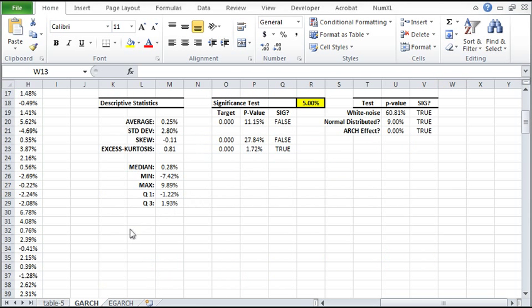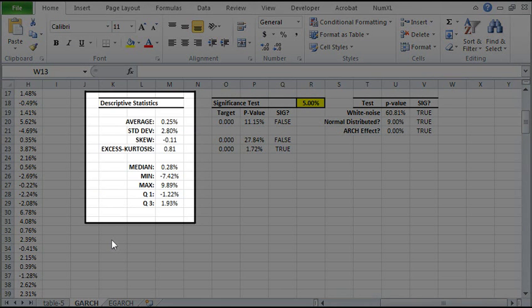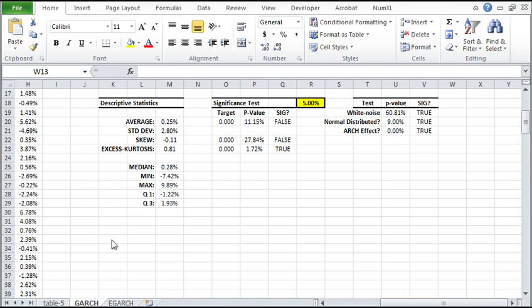Before we start the modeling phase, let's take a look at the descriptive statistics table. The weekly returns do not exhibit any significant mean serial correlation and follow almost normal distribution. Nevertheless, the series have a significant ARCH effect, which explains the excess kurtosis.